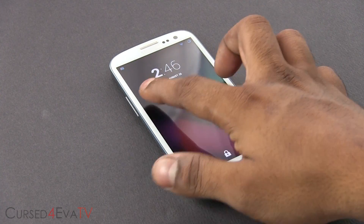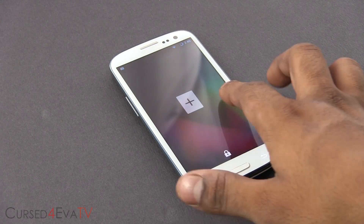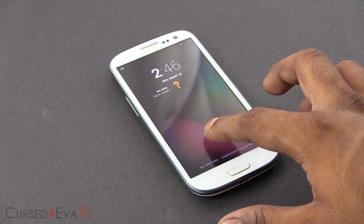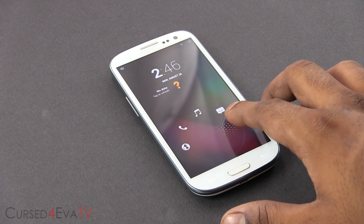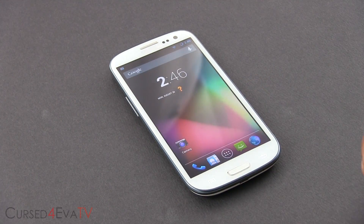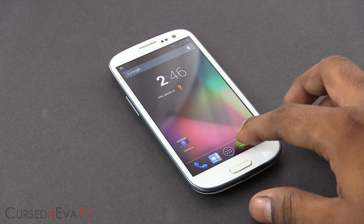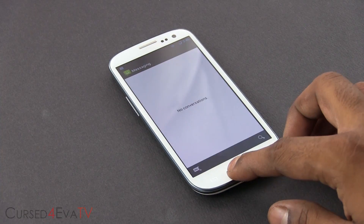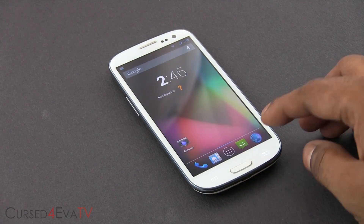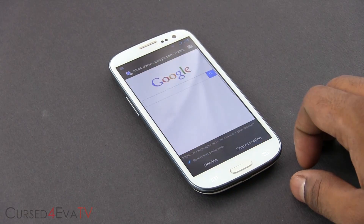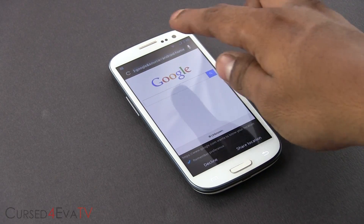Android 4.3 isn't officially out for the Galaxy S3 yet. If you have a Galaxy S3 and you want to get the latest Android 4.3 on it, you need to go for a vanilla custom ROM. The best vanilla ROM out there is CyanogenMod 10.2.